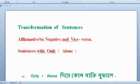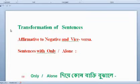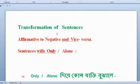Hello everyone. Today I am going to cover the English second paper — Transformation of Sentences. This is the transformation of sentences.